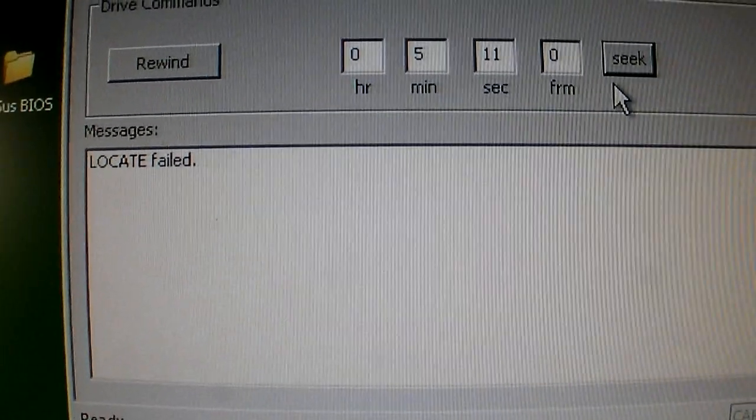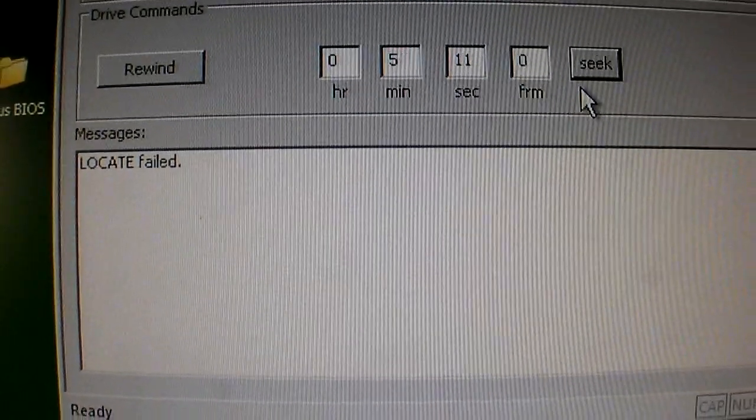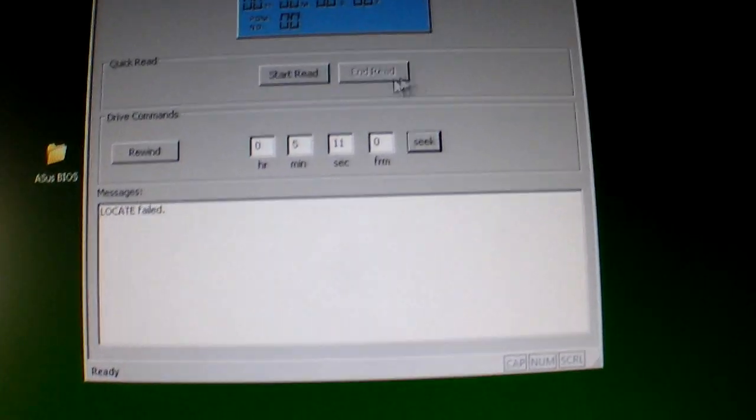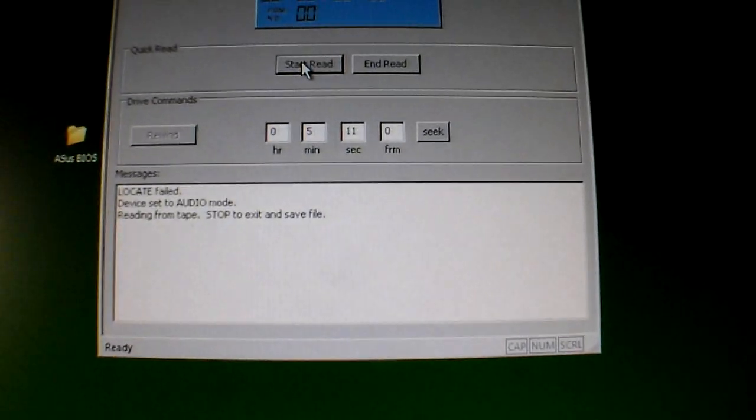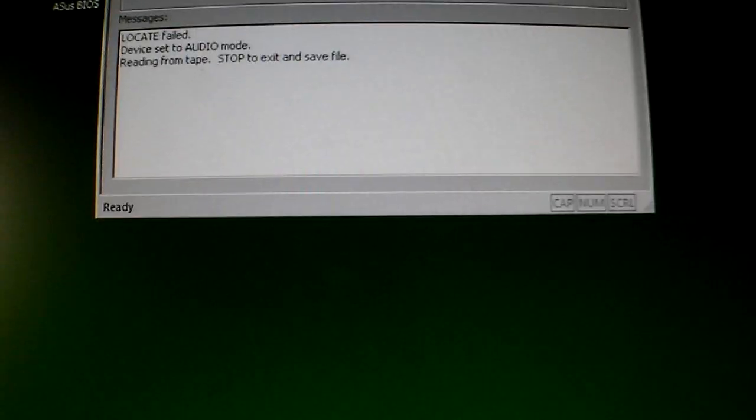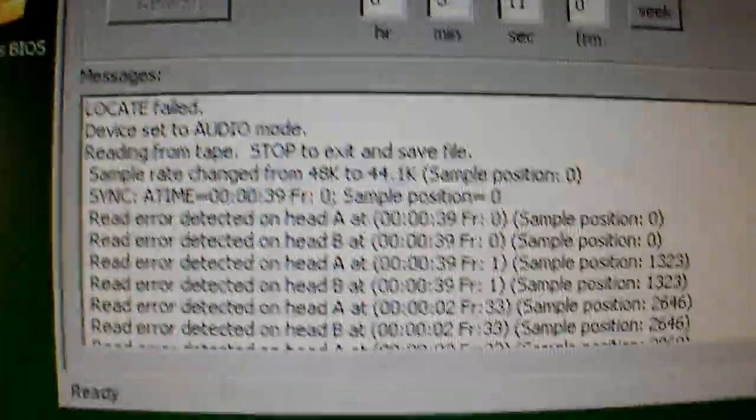Locate failed. That's what happens with that, but not to worry. Let's try doing a start read. There we go. Device... Oh! Get a lot of those.